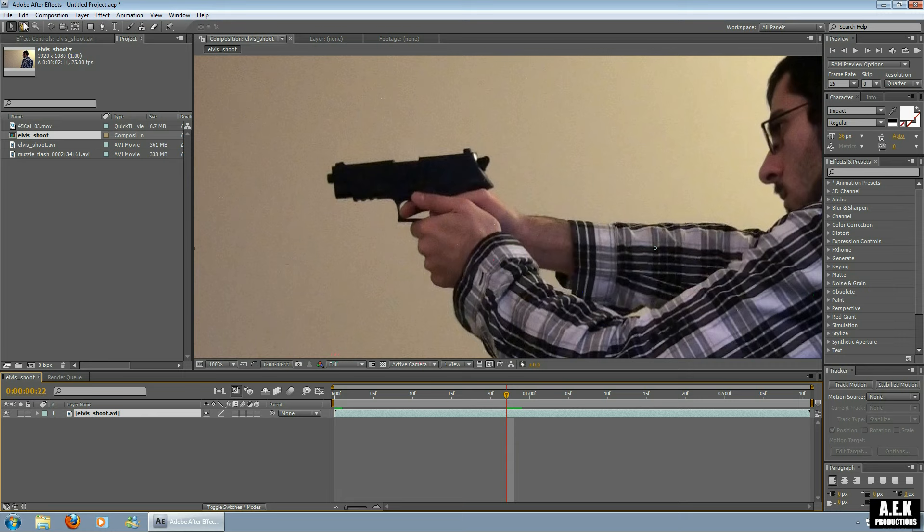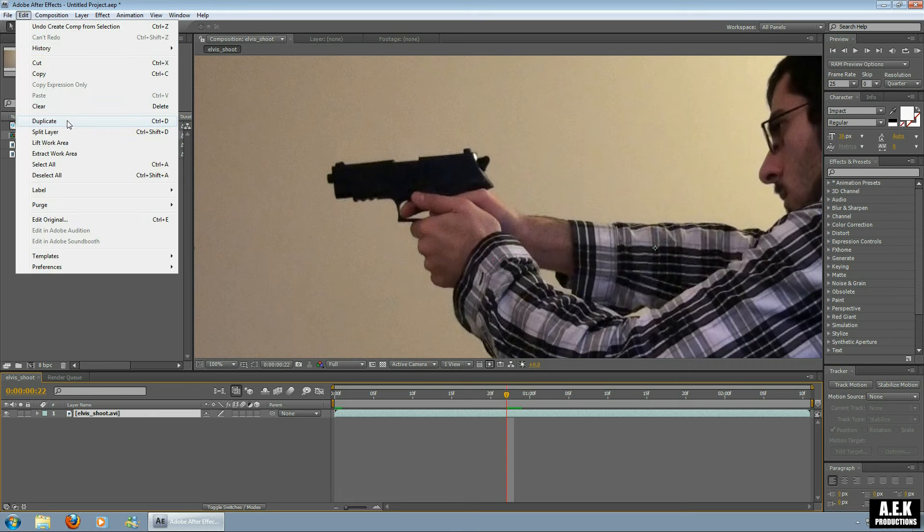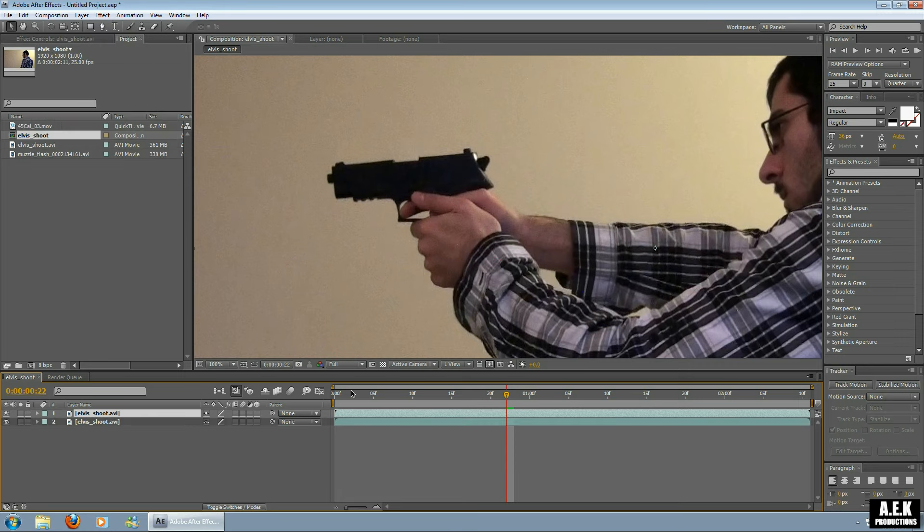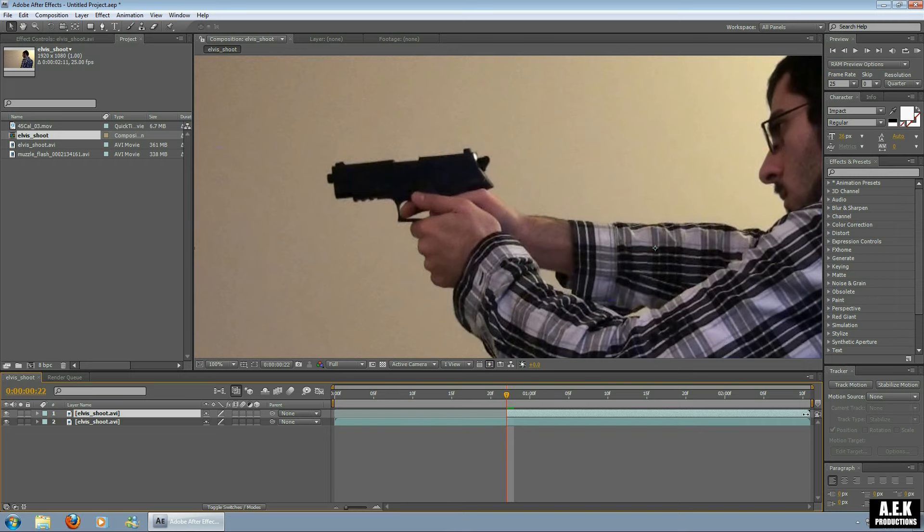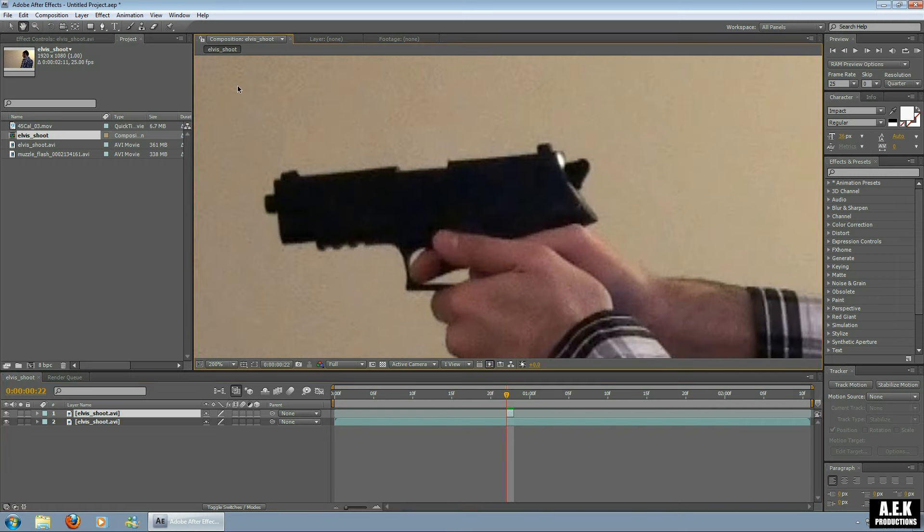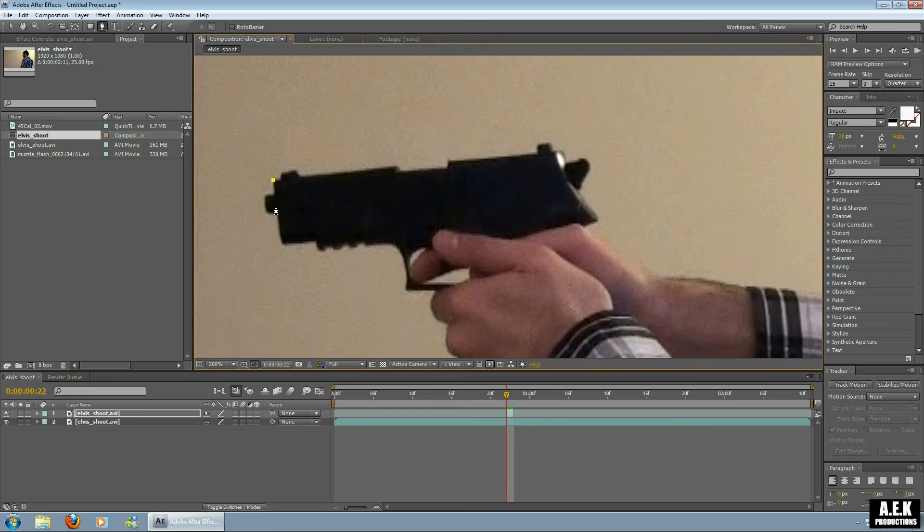And with the pen tool, trace around the slide of your gun. Now I'm going to do this roughly just so you guys got an idea of what I'm doing. You can take your time with it.